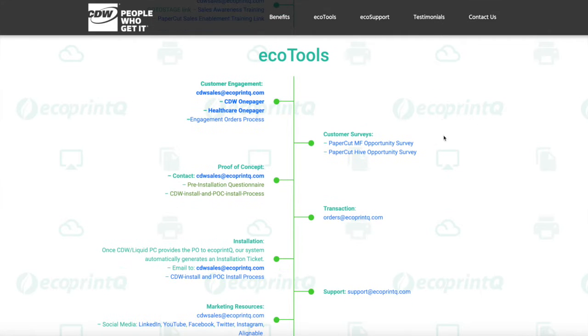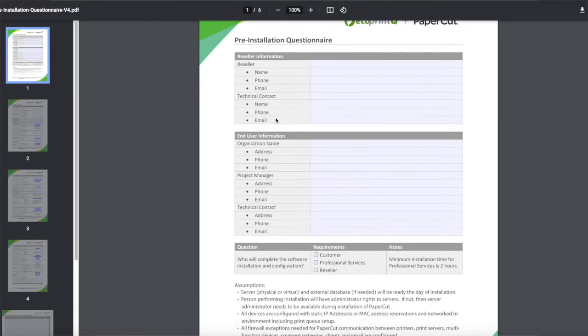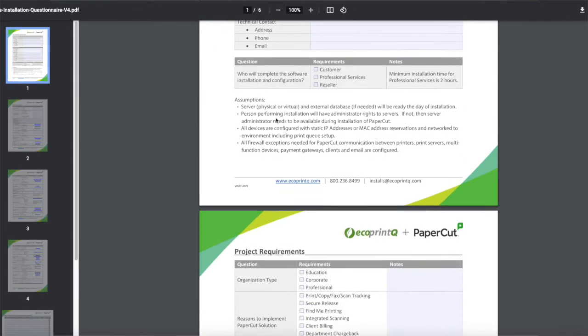Do you need help with your proof of concept? By clicking here, you'll find documents that will assist you in creating a POC for qualifying customer opportunities.